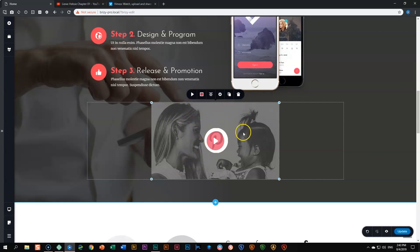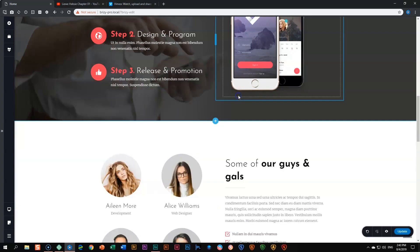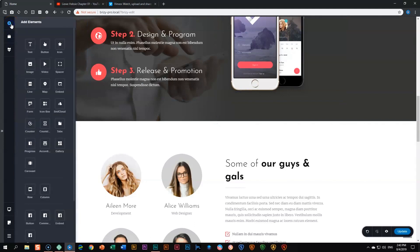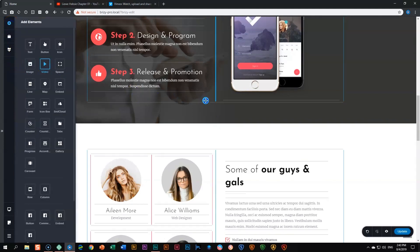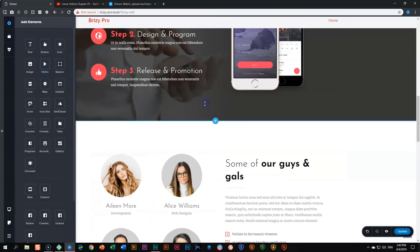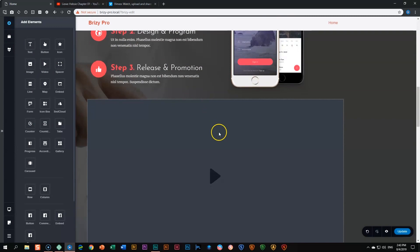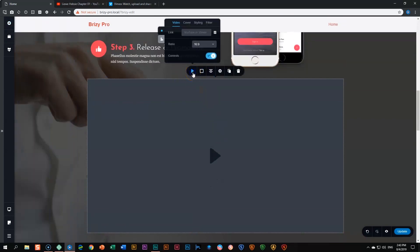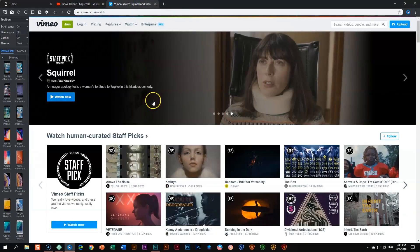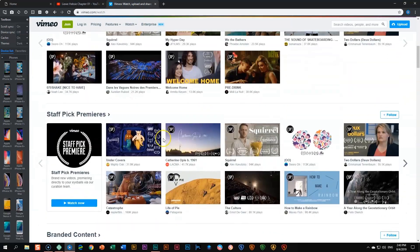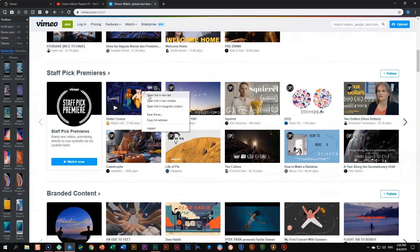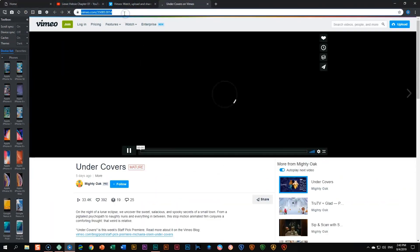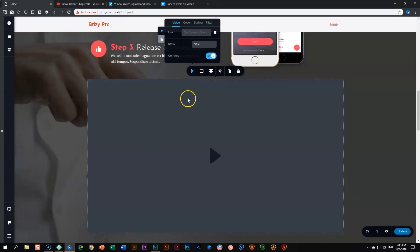Let's delete it and bring in the video element again. Go to add elements, drag and drop the video element here, and then let's bring in now a Vimeo link. Same thing - go to Vimeo, look for a video, let's use this one. All you need to do is grab the URL at the top, then go back and paste it.